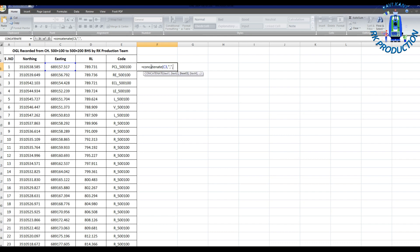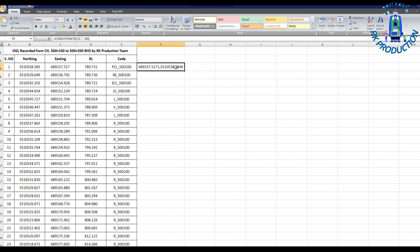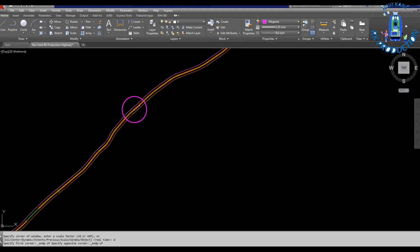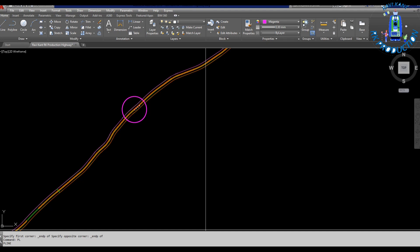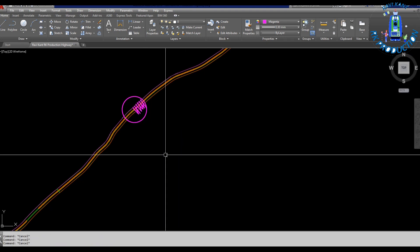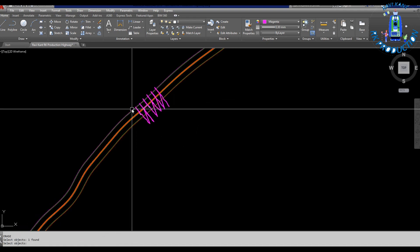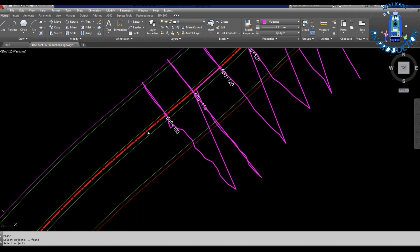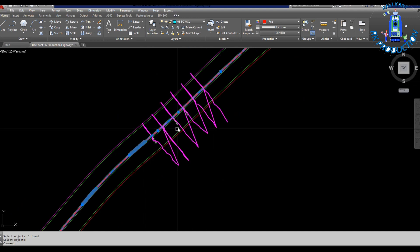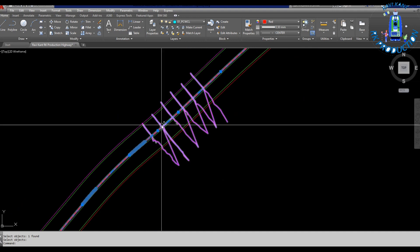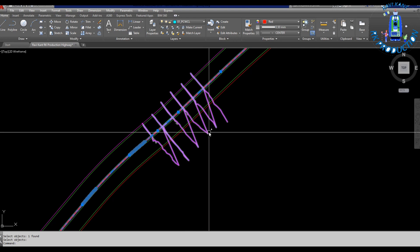We already recorded with these codes. These are the chainage and code. Now I am taking the formula and I will put polyline in AutoCAD alignment so you can see where we took this data. You can see now this is our center line of project and we have to take the OGL perpendicular to our center line like this.